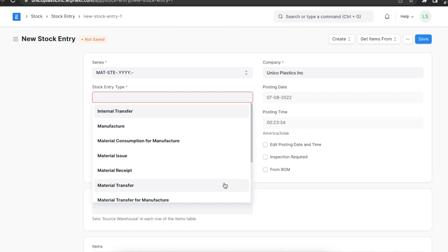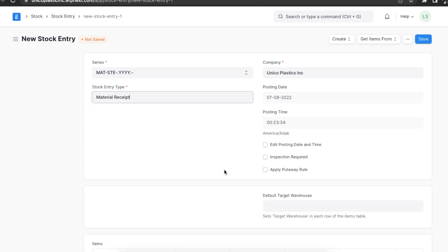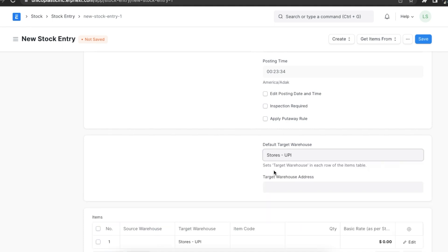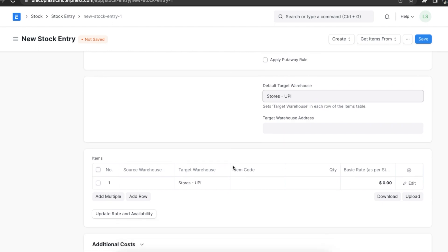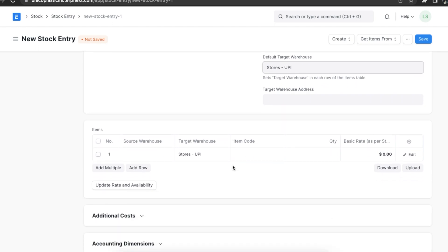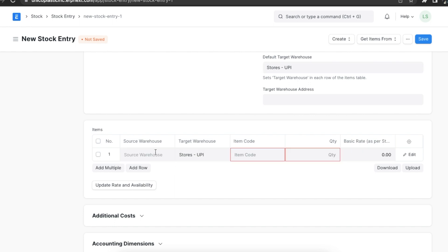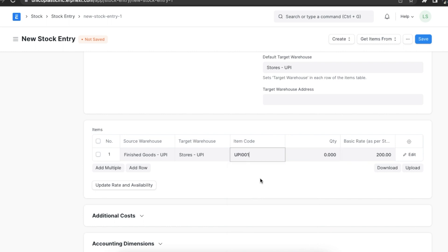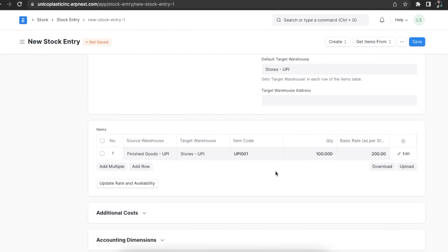In this case, we have to select 'Material Receipt'. Next, we need to select the warehouse we want in the default target warehouse field. In the items table, we need to add the items along with their item code, quantity, and basic rate. If these are serialized or batched items, we will need to add or select the serial and batch numbers respectively.